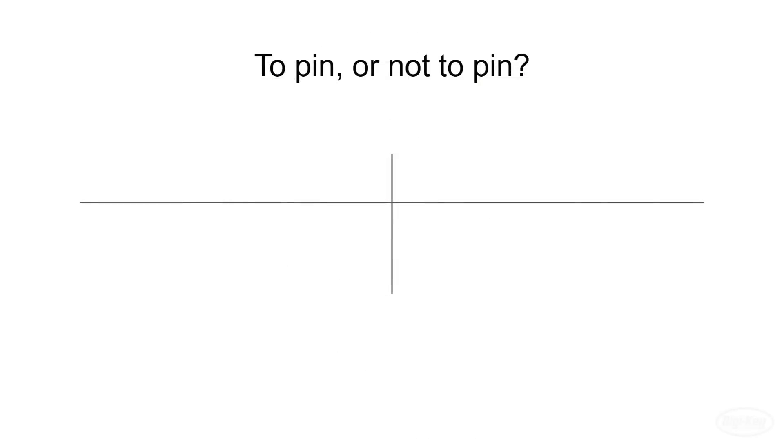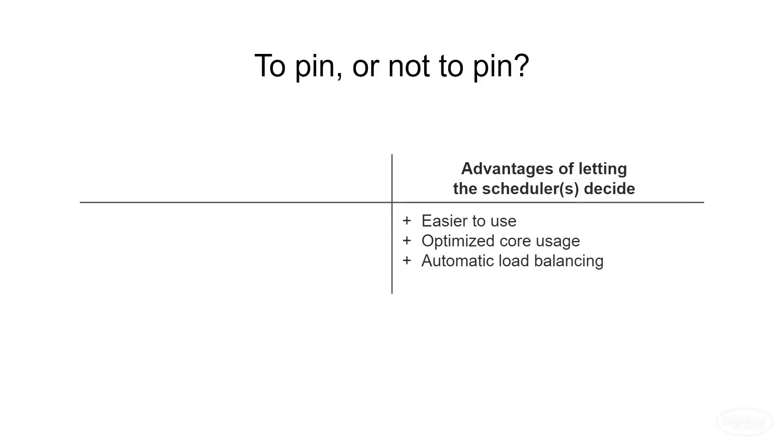All that leaves us with the question, do we pin tasks to a particular core or let the schedulers decide? There are several benefits to letting the schedulers in the cores decide which task to run next. First of all, it's generally easier to use.